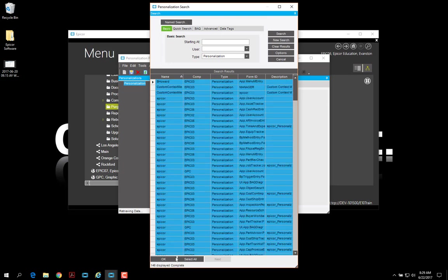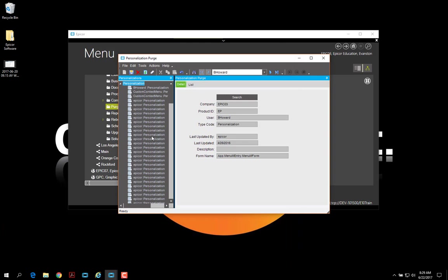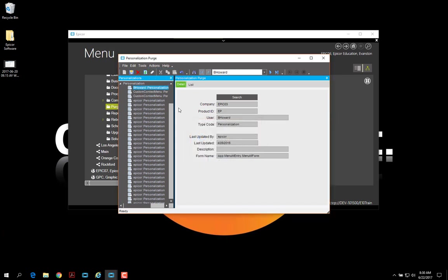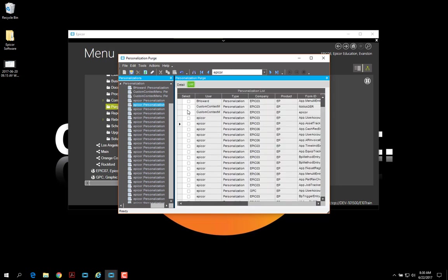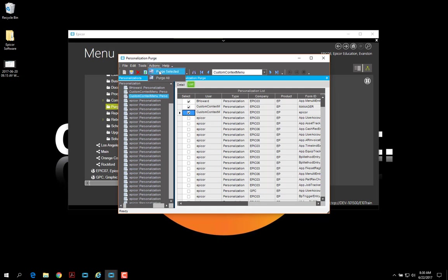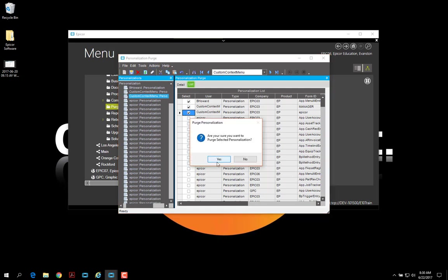I can go ahead and select all. Now there's 146 of these in here. I'm going to go ahead up here. I can just say purge selected and it will get rid of this one. I can come up here to the list view and select multiple personalizations and come up here and hit purge selected.